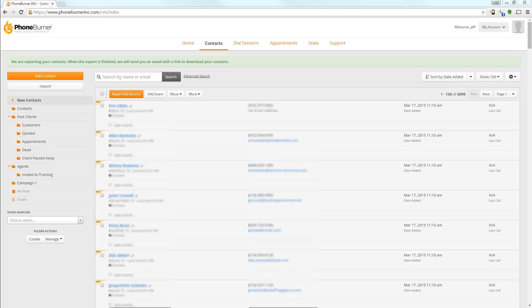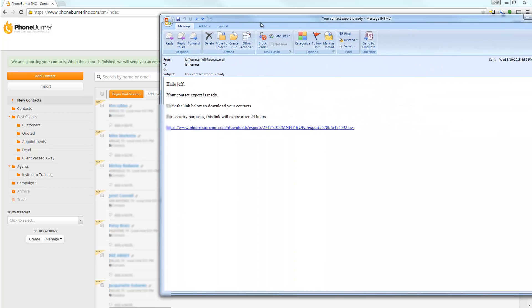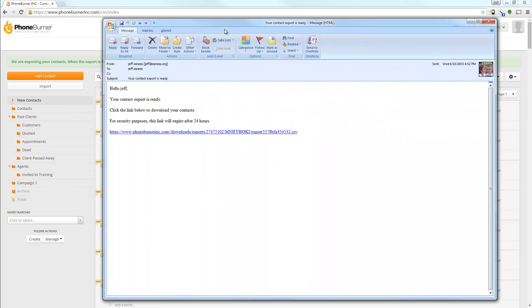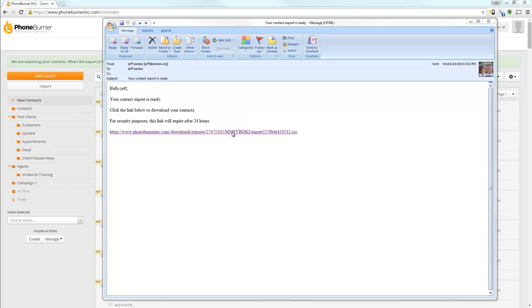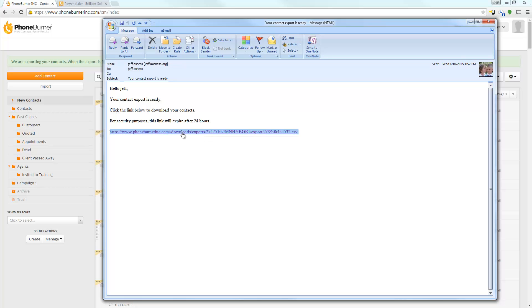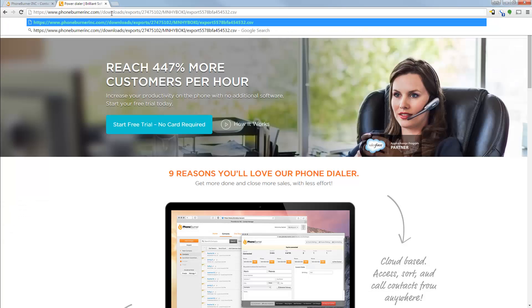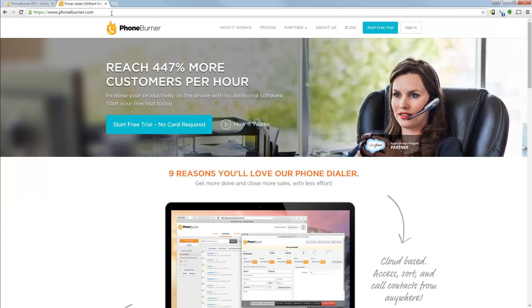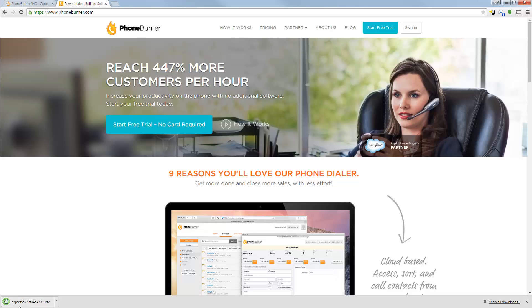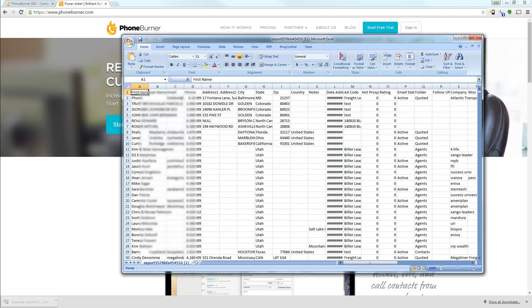When the system emails you, you're going to receive an email like this, and it's going to include a link for you to download the CSV file. Now if we copy this link and just go up into our browser, paste that link, we'll actually get a downloaded file here that will contain all of our contacts.